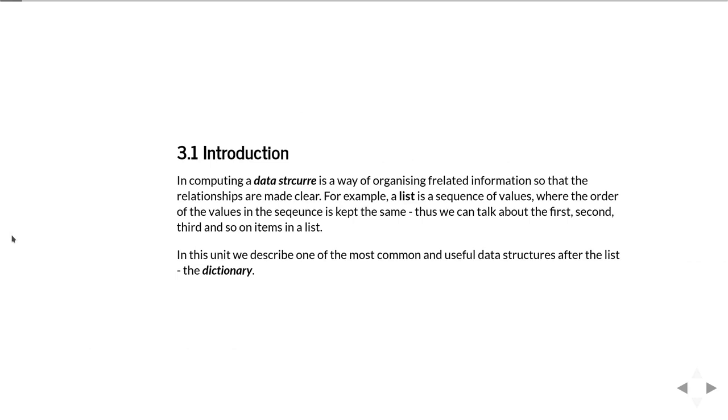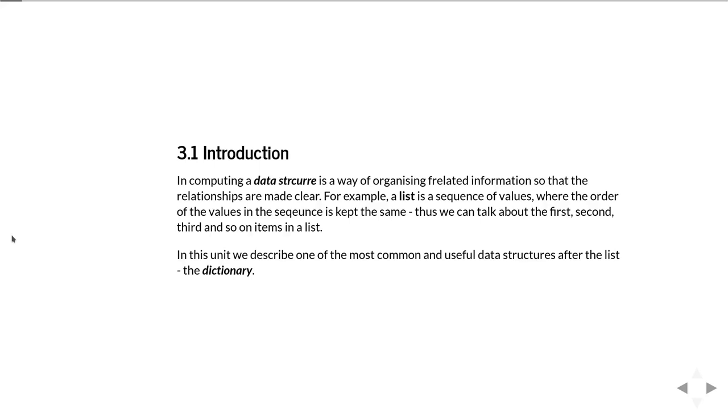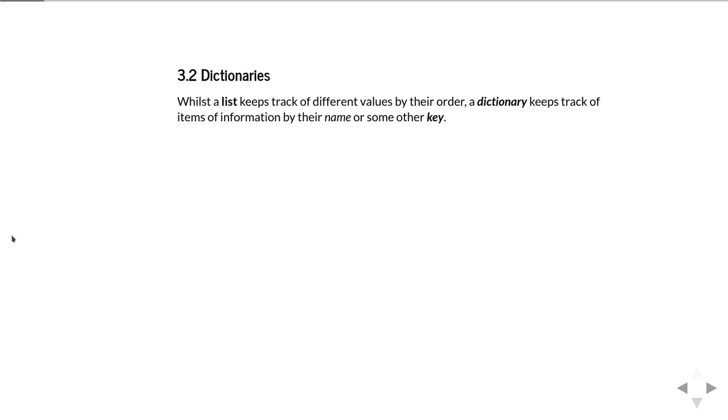In computer science, a data structure is simply a way of organizing related information so that the relationships are made clear. The simplest example is probably a list, which is just a simple sequence of values where the order of values in the sequence is always maintained. Here we're going to talk about another common data structure for holding a collection of different values, and that's the dictionary.